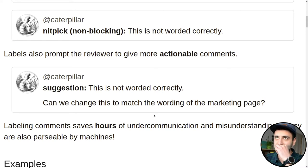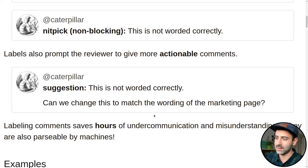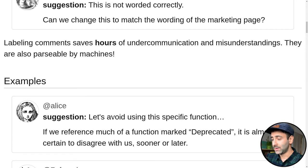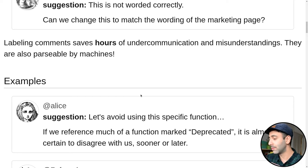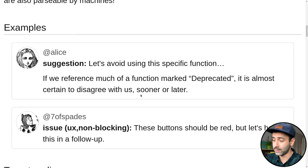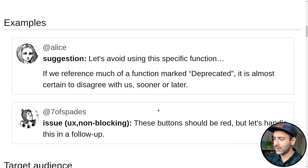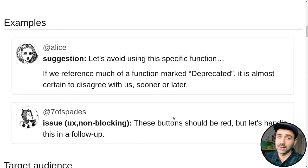I would say this is the best feature of Conventional Comments and we should really be using it. For example: 'suggestion: let's avoid using this specific button' — and some more explanation — 'if we reference a function marked deprecated, it's almost certain to disagree with us sooner or later.' Or like there's an issue, it's a UX issue, but it's also not blocking: 'These buttons should be red, but let's handle it in a follow-up.' So that's why it's not blocking.